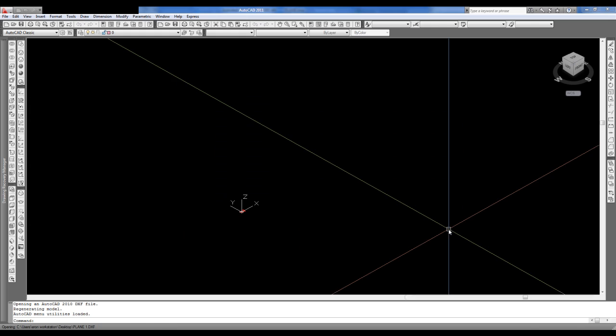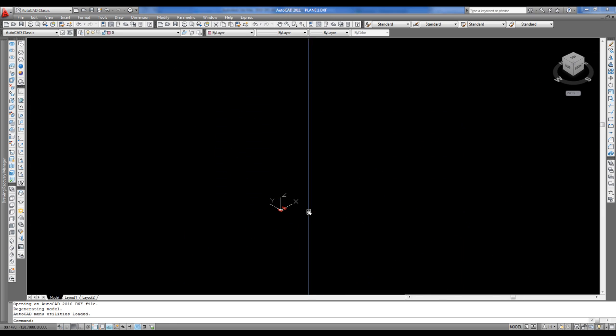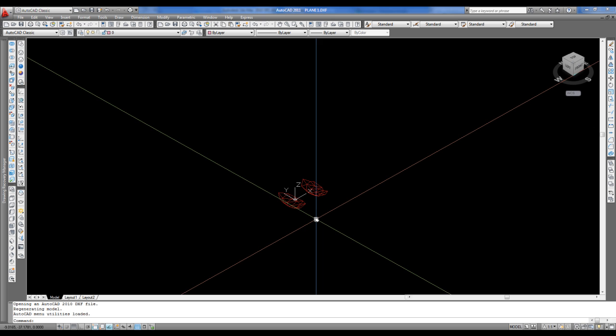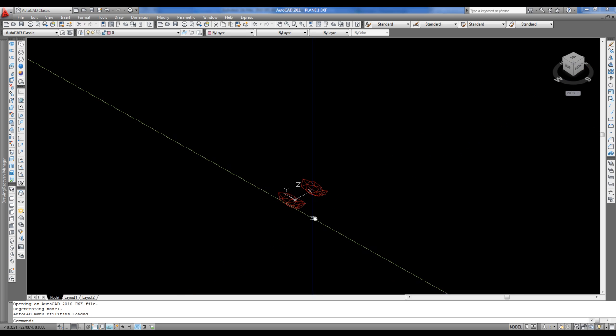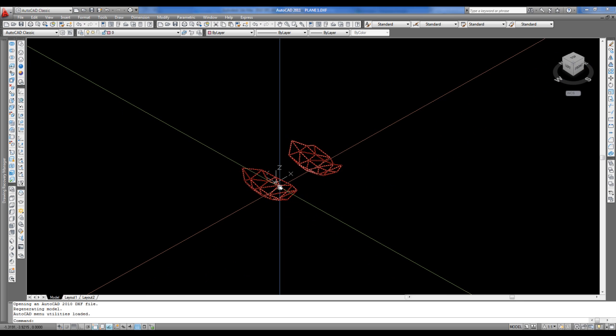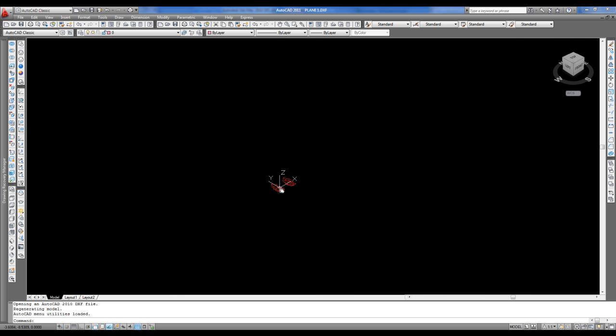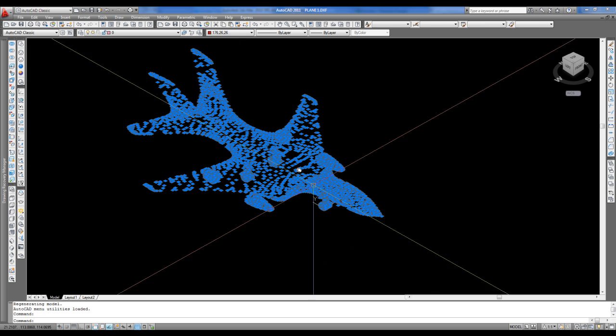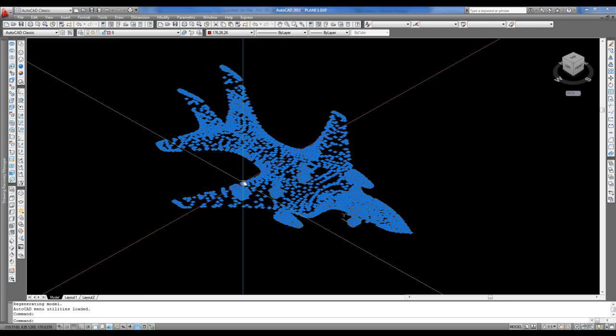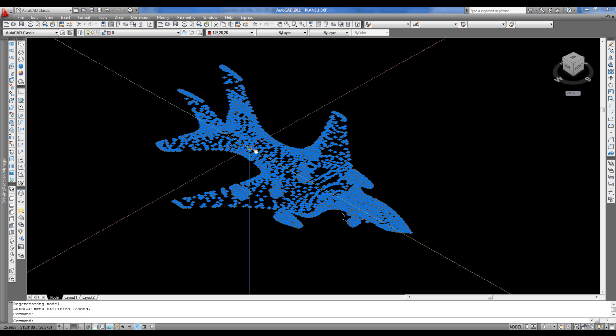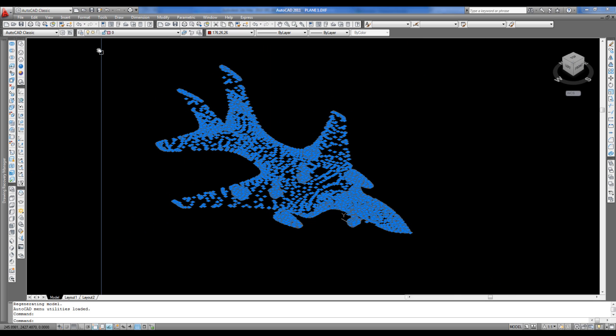Now the plane is invisible. The only part of it that you can see is the bottom part of the wheel, so you can select it. All right, now you see the entire plane here. You must create a new layer over here.